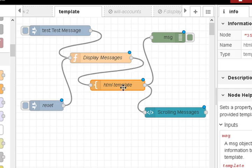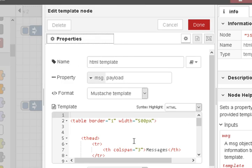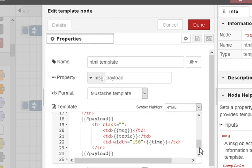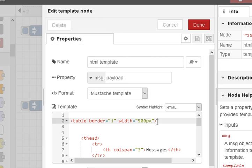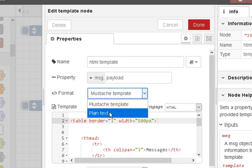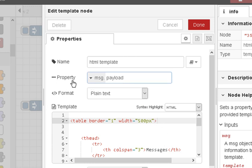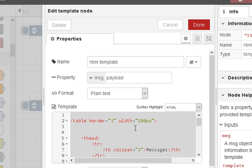Message1 goes into the HTML template node. Its job is to take the data out of the message and insert it into the HTML table. Here we're using a mustache template — there are only two options: mustache template or plain text. The property we're looking at is the message payload. I recommend you do Control-A, Control-C to copy it and paste it into Notepad to edit it more clearly.